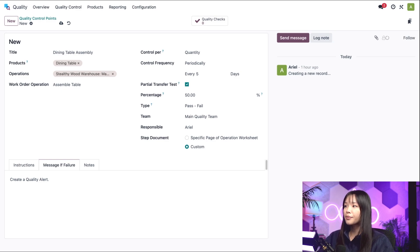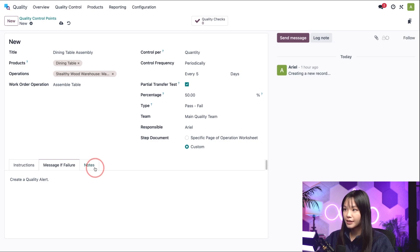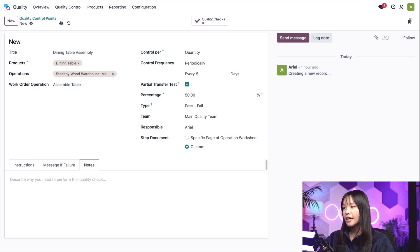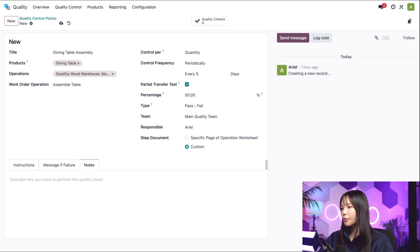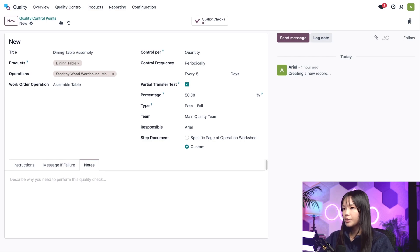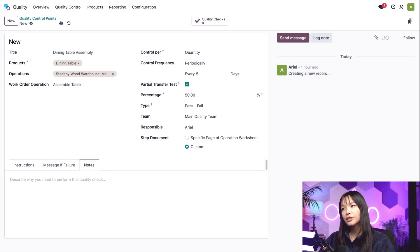Last of all, and I really do mean it this time, we have the notes tab. This is yet another text entry field that is used to provide information about the QCP like why it was created, for example. However, this information will not appear to the employees actually performing the checks. So make sure to keep that in mind.